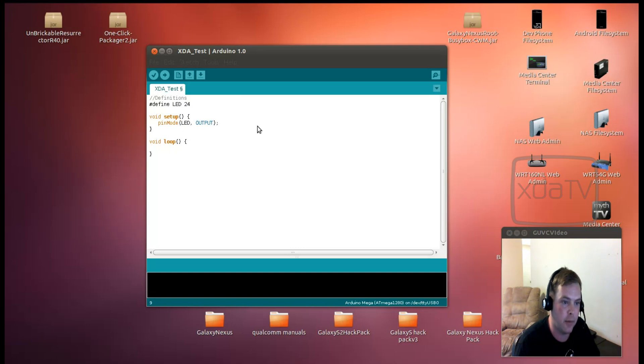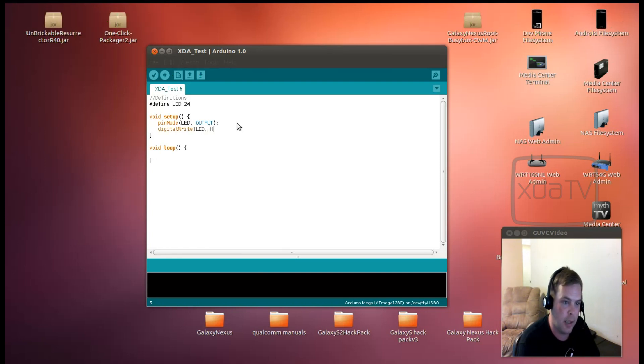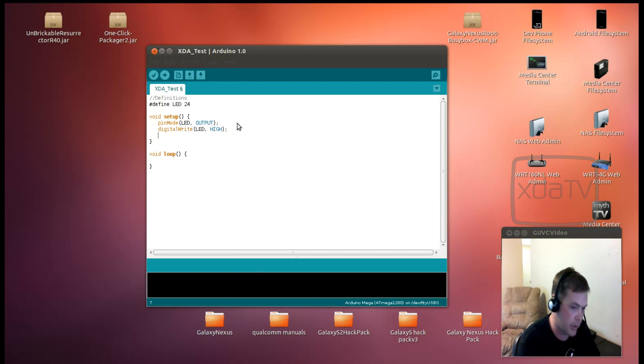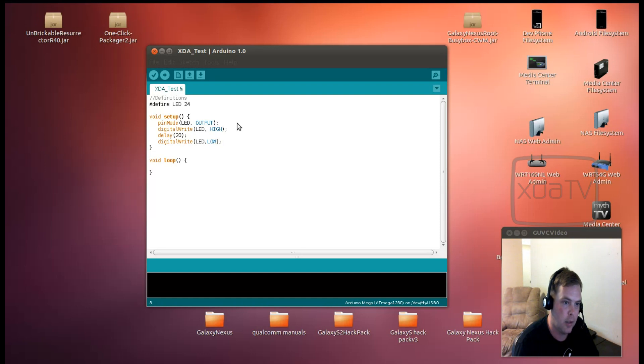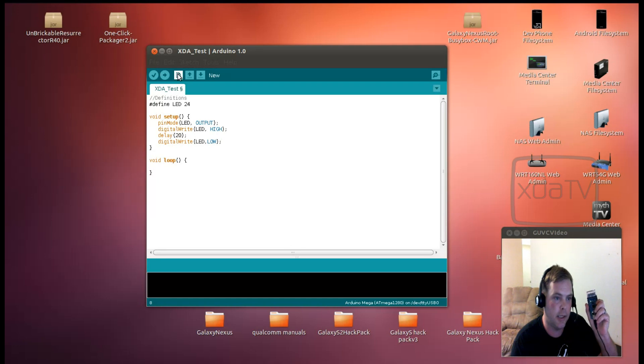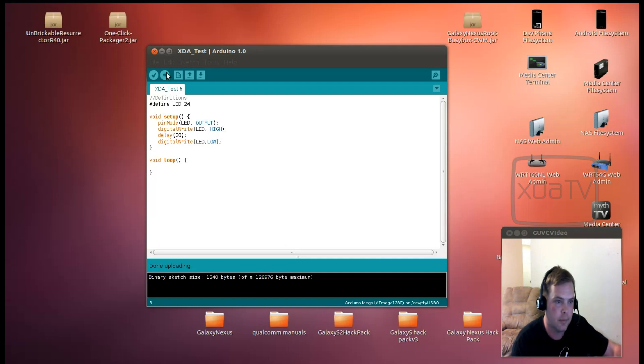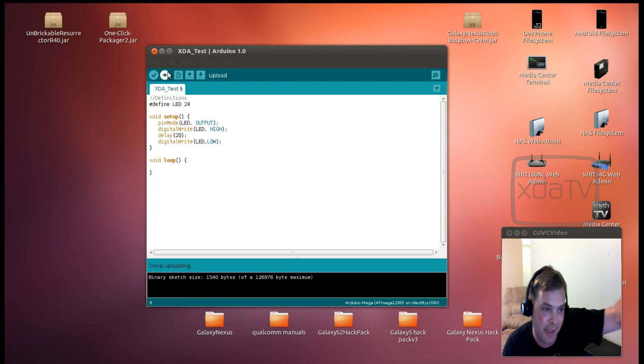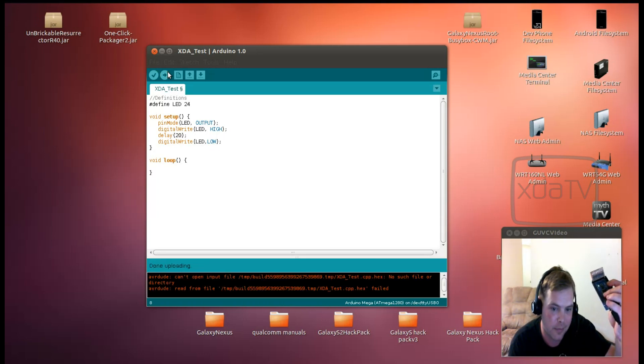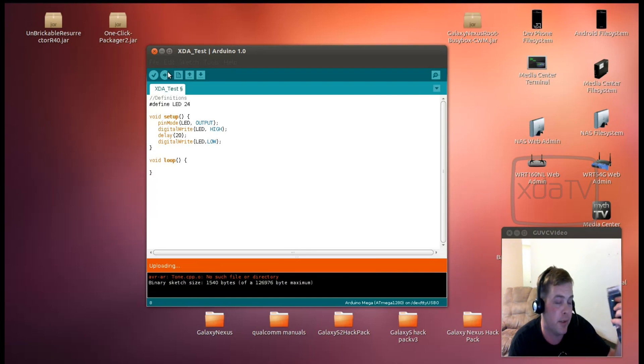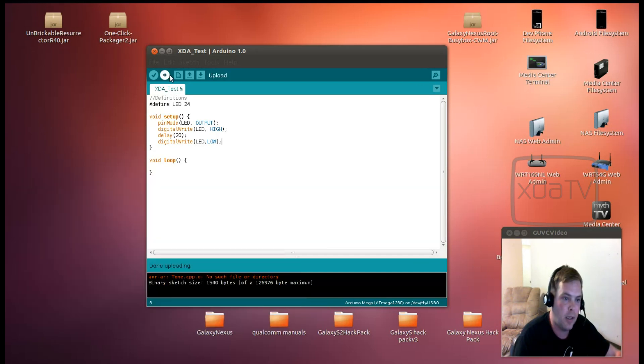Now we want to digital write LED high. And we can wait 20 seconds or 20 milliseconds and we can say delay and digital write it low. Alright, so let's go ahead and test this app. If all goes well, this LED should blink once. And there we have it. Did you catch that? Here, let's see if we can do that again. Real quick. Now, the cool thing is you can always restart the application by just hitting the reset button.